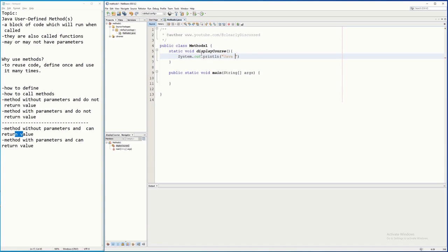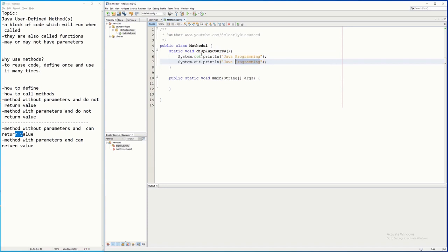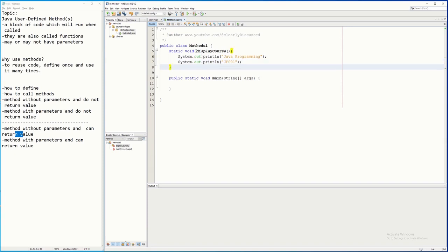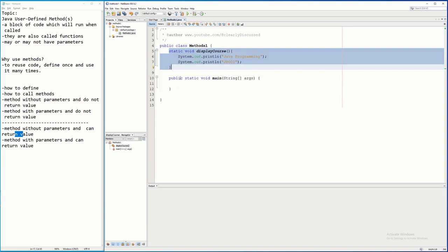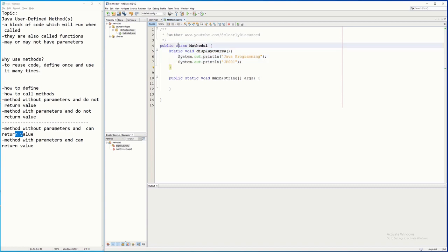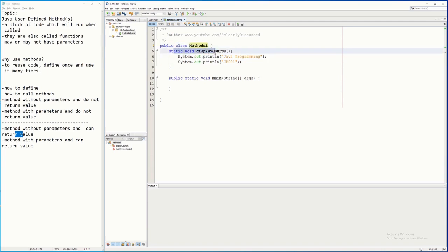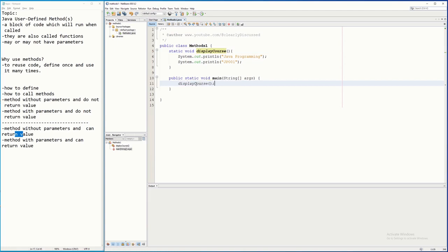Inside `displayCourse`, it will simply display the course — let's say `Java Programming` — and then print the course code, for example `J0001`. We now have a method that doesn't return anything. We know it doesn't return anything because we are using `void`. Now how do we call it? To use this method, all you need to do is call the name of the method.